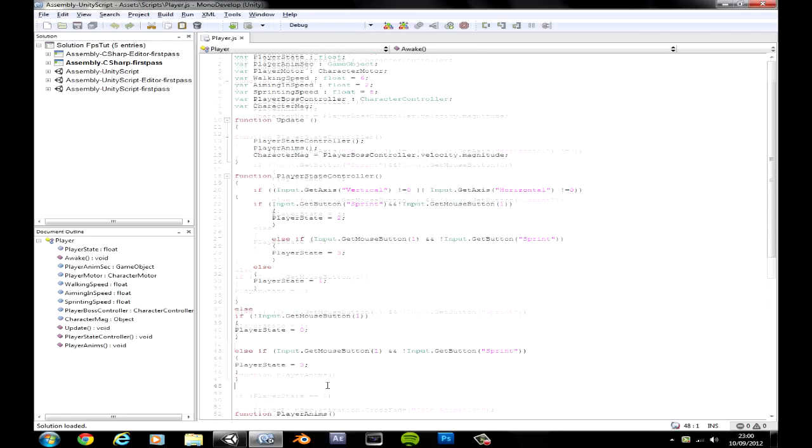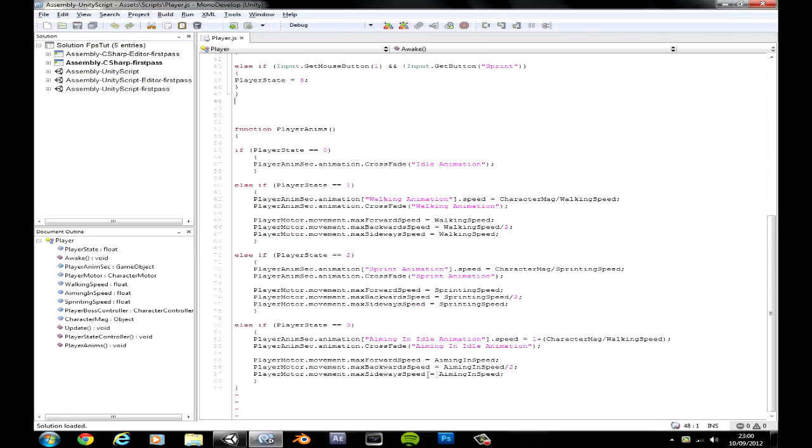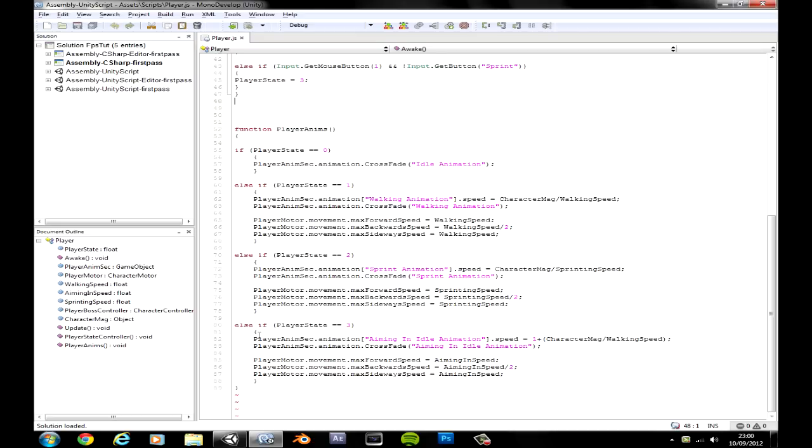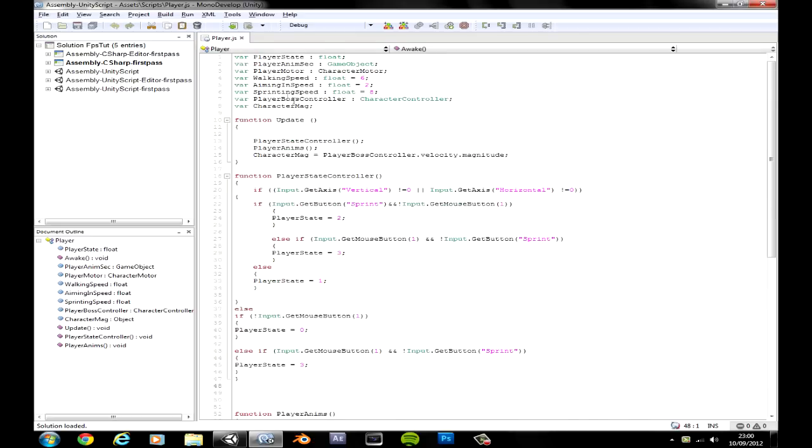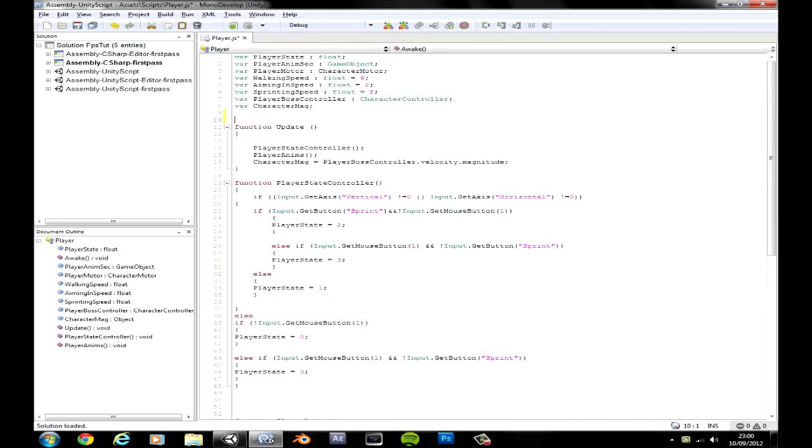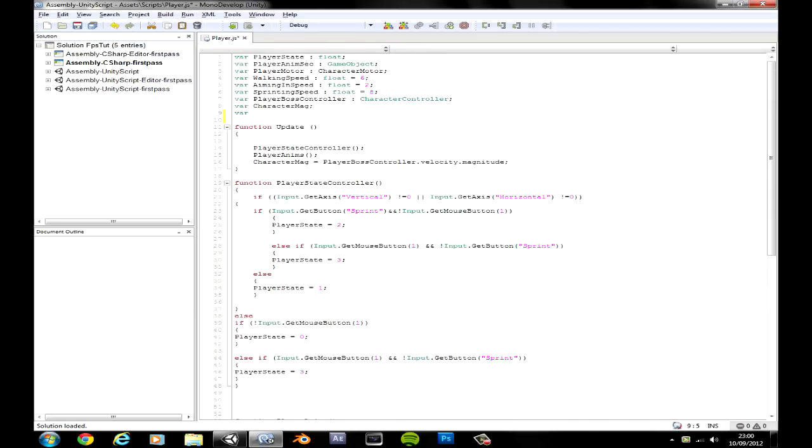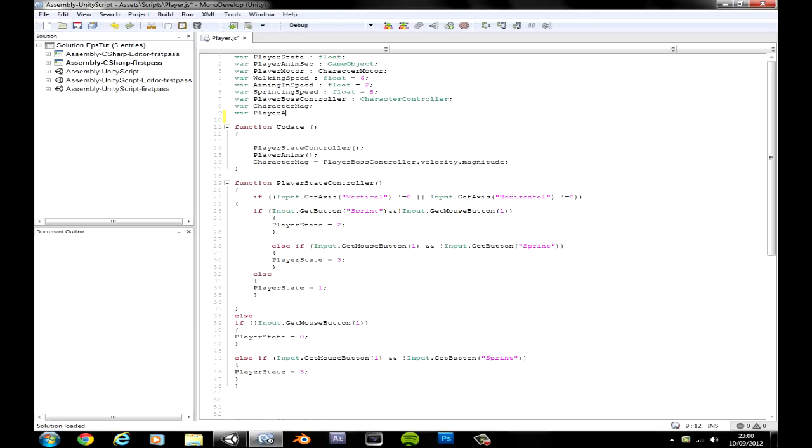Okay this has been up for so long and that always opens up. But anyway, let's go here, make a space, make a new variable and this is going to be called the player aiming in speed.